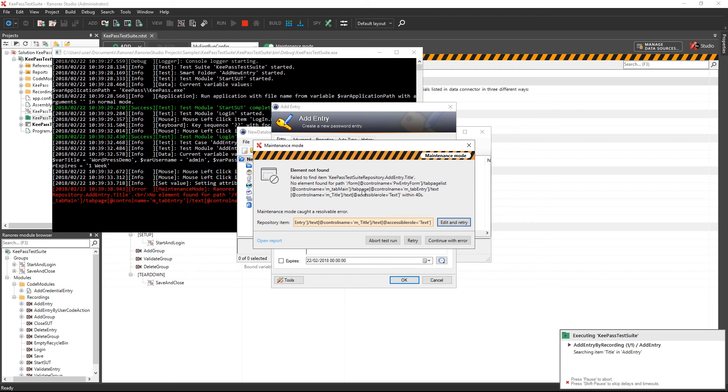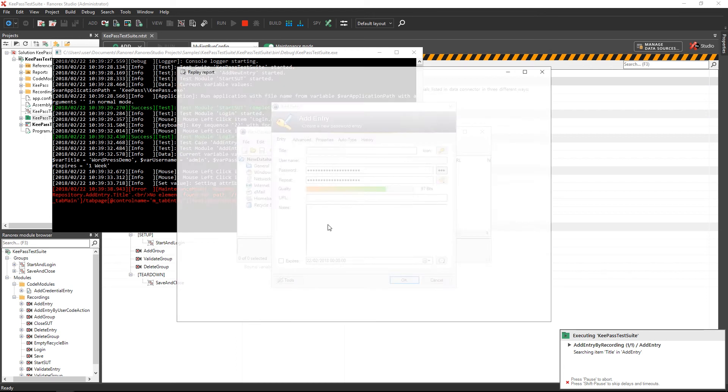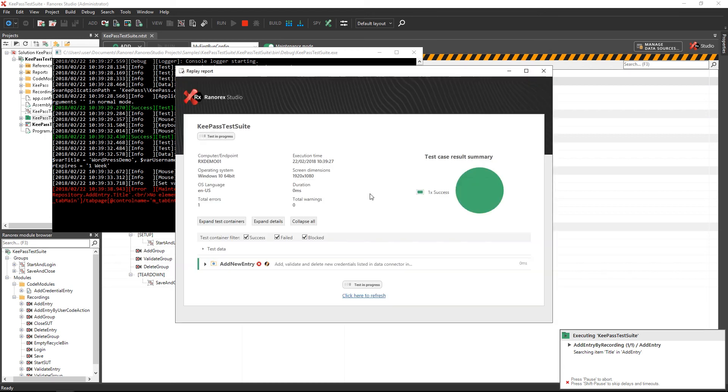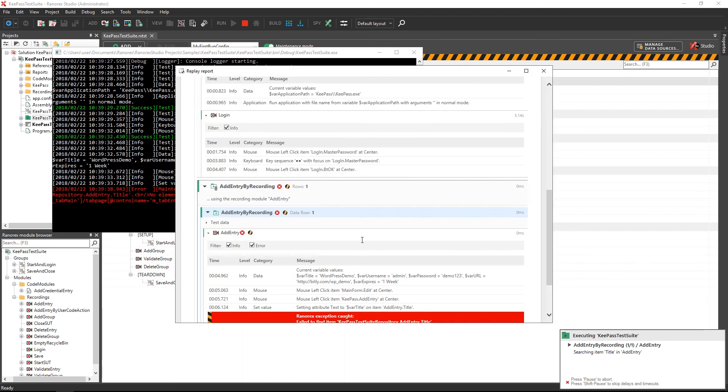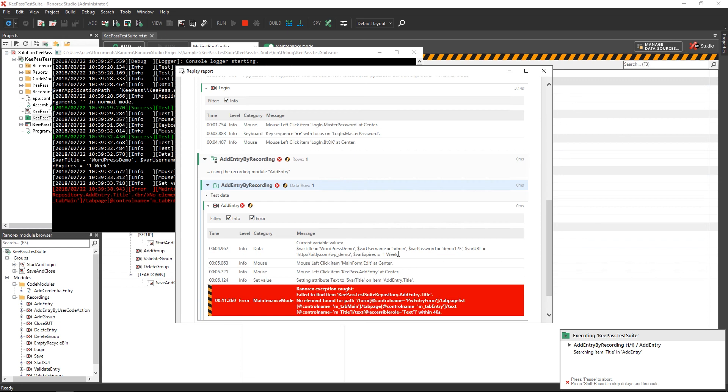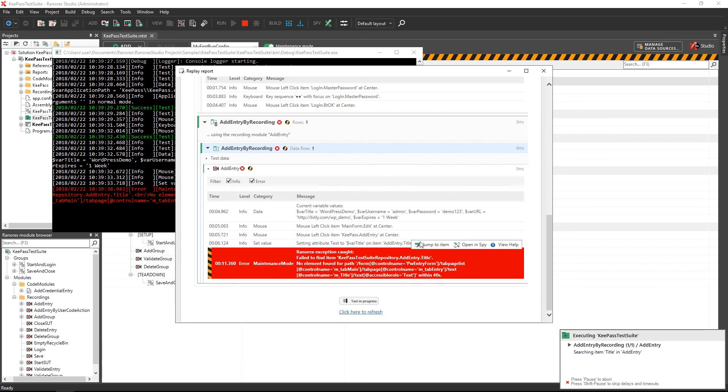You can open the progress report to analyze the steps executed prior to the failure. This can help to understand what went wrong during the test execution. For example, a button click opening a dialog did not work.